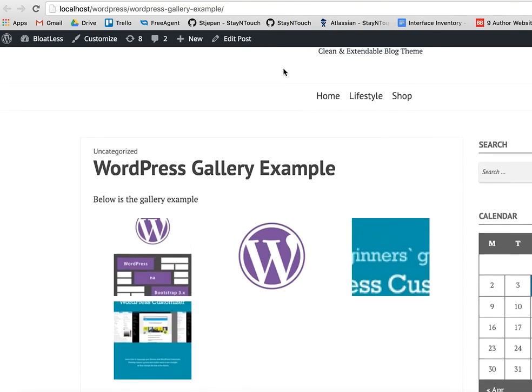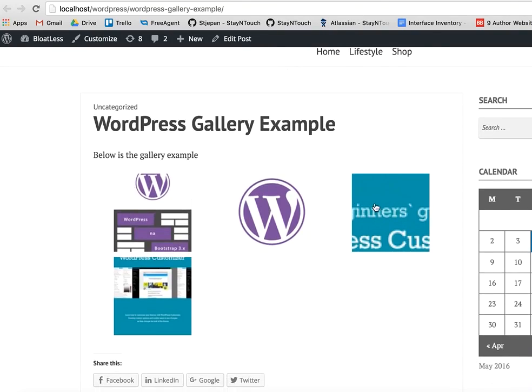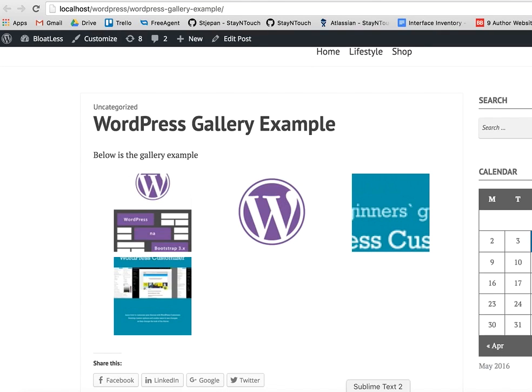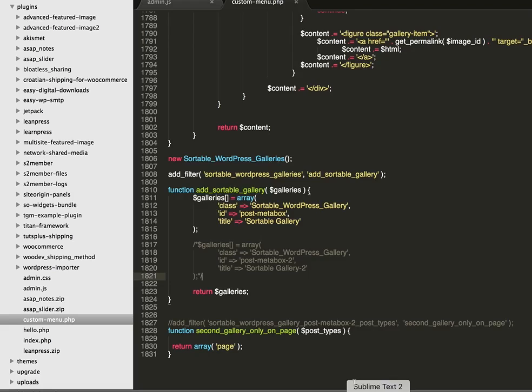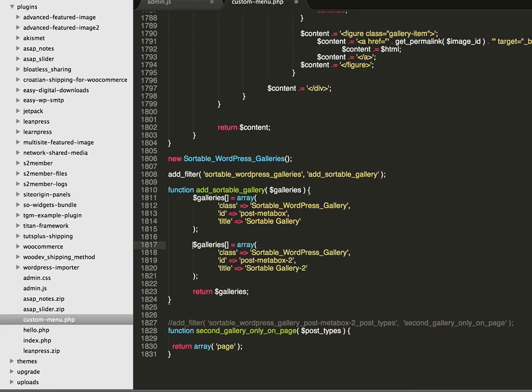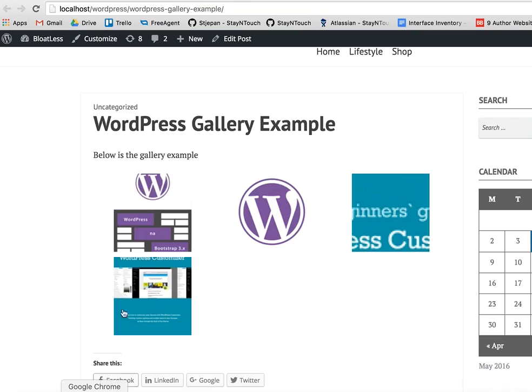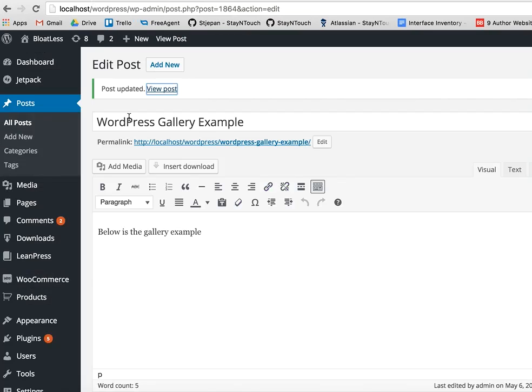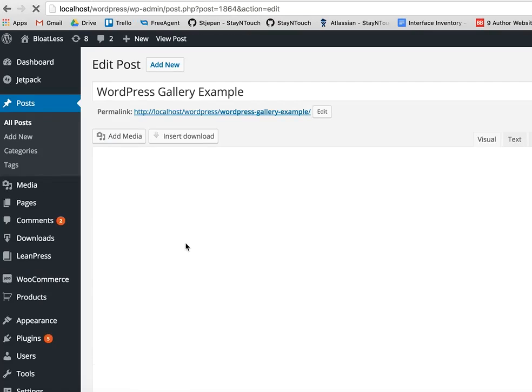So what if we want to have more than one gallery? In the code we can easily add an array for a new meta box or a new gallery, save it, and in the admin area if I refresh this page...